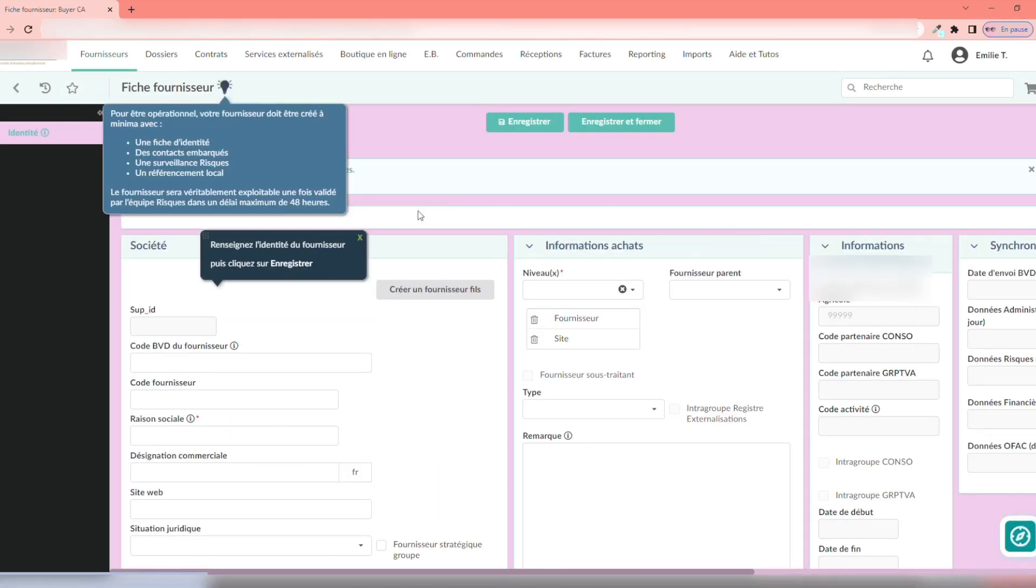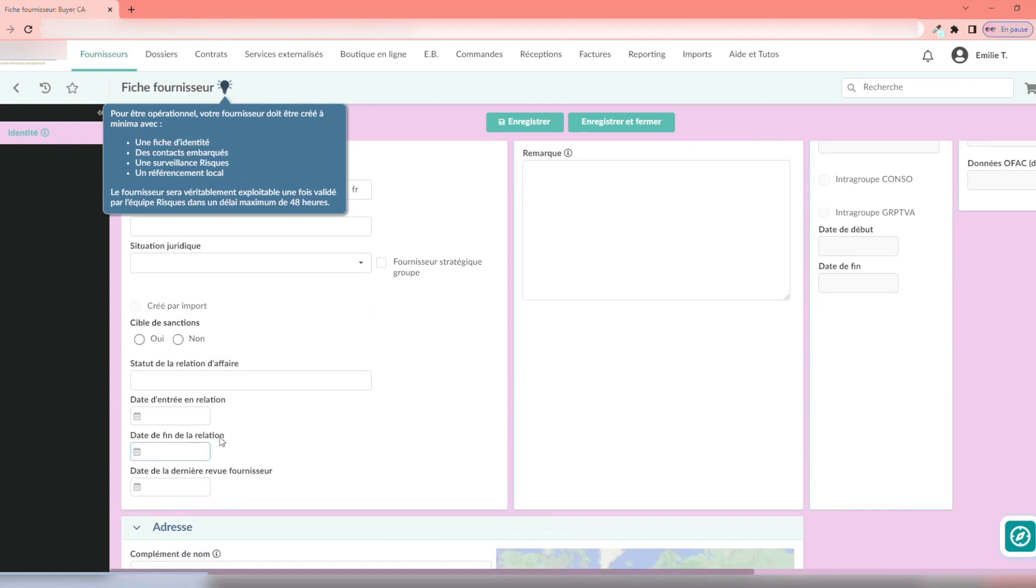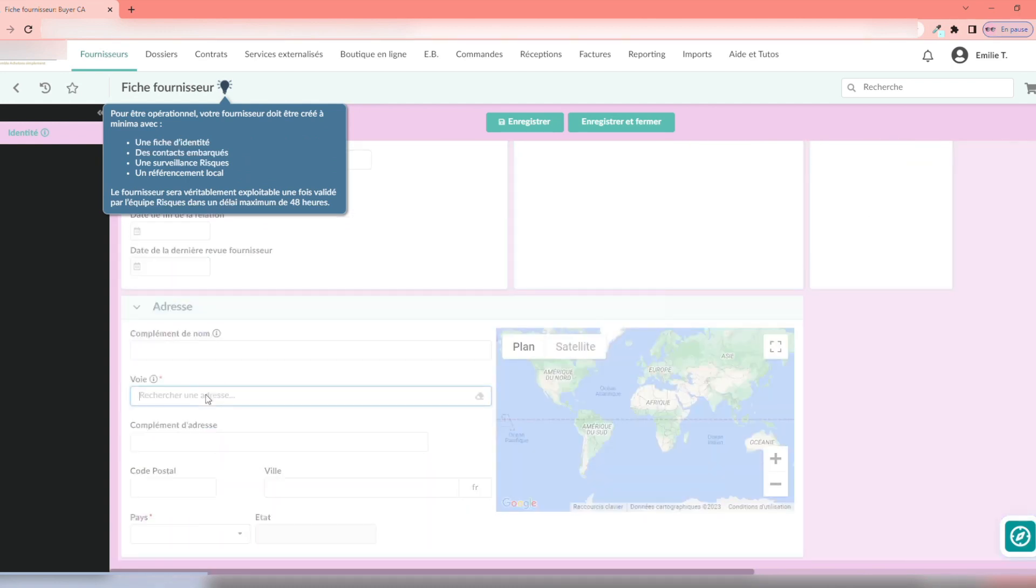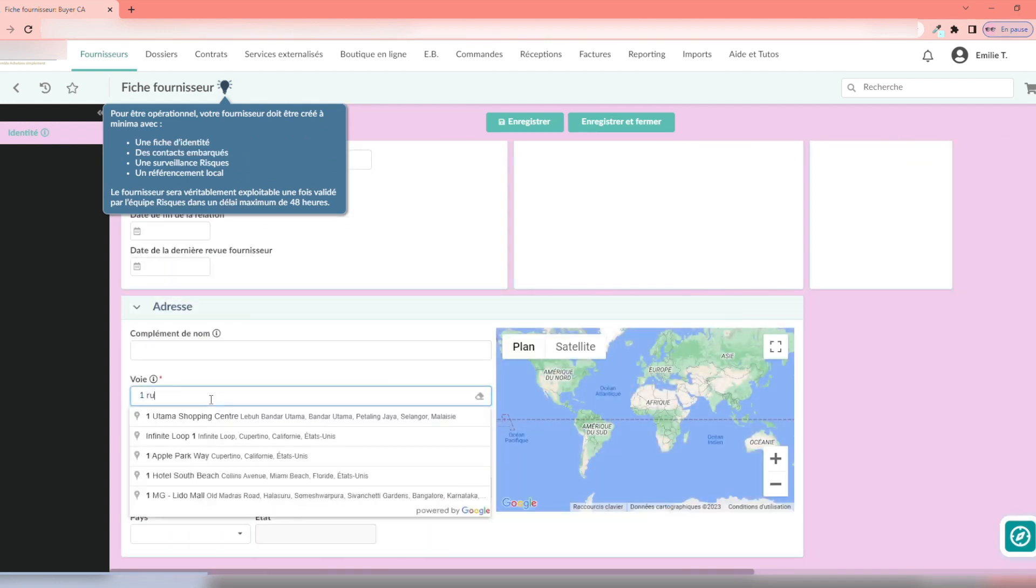You are now redirected to a blank form. A sticker appears to list the necessary information for future use in Ivalua. At the same time, a guide is launched.